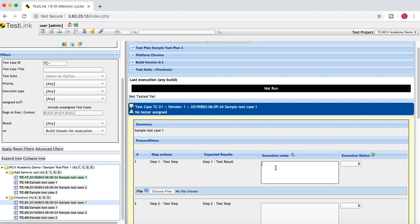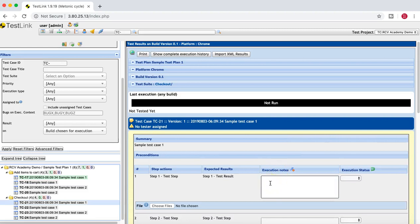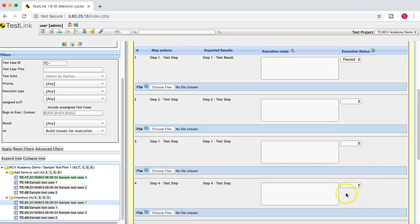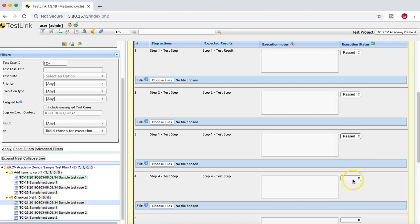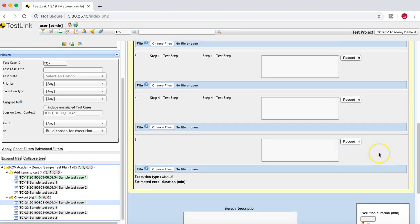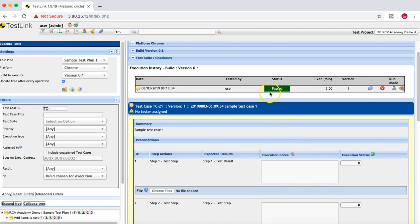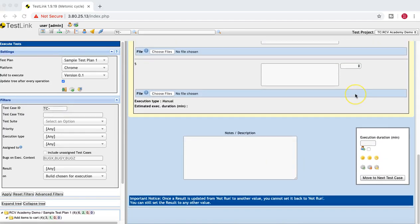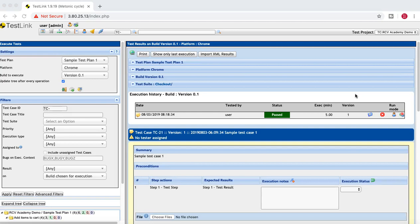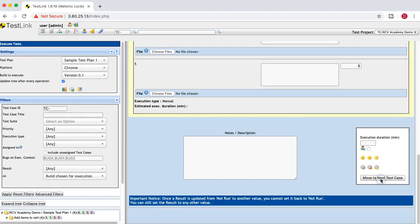Depending on each execution cycle, check whether the actual results match the expected results, put your notes, and mark the execution status as passed or failed. Once you are done with all steps marked as pass or fail, provide the duration — say this test case took 5 minutes — and mark the test case as passed. Once marked, it will be recorded against that particular platform.